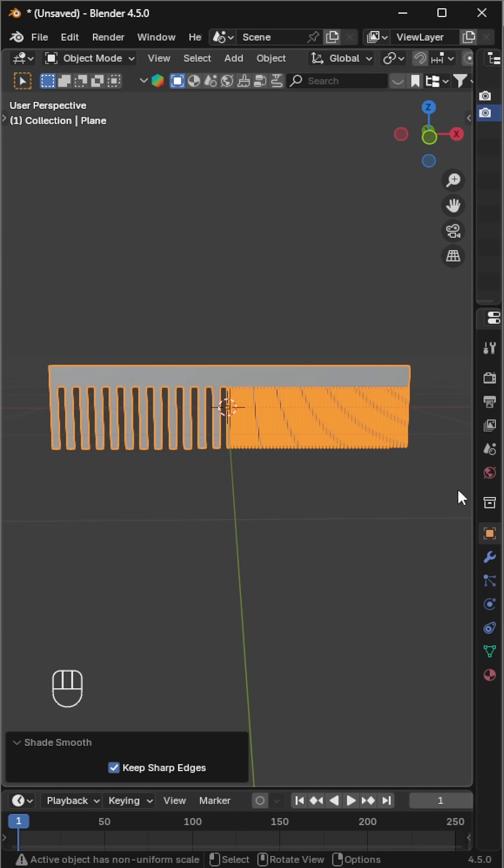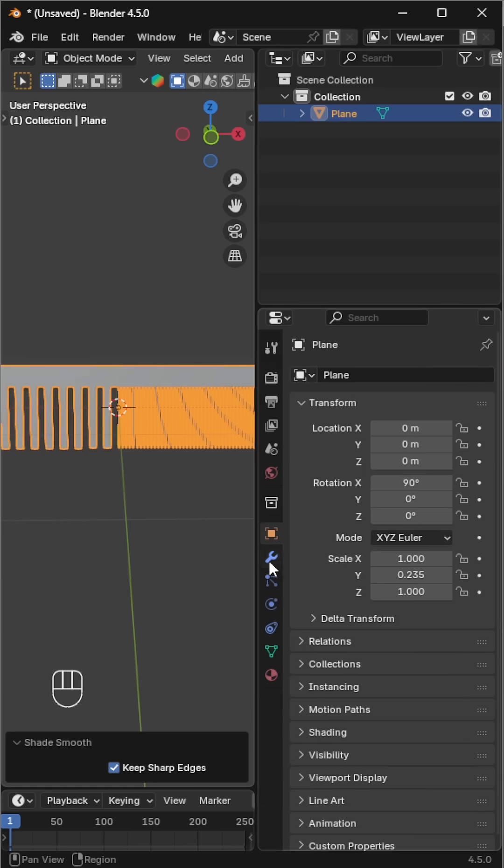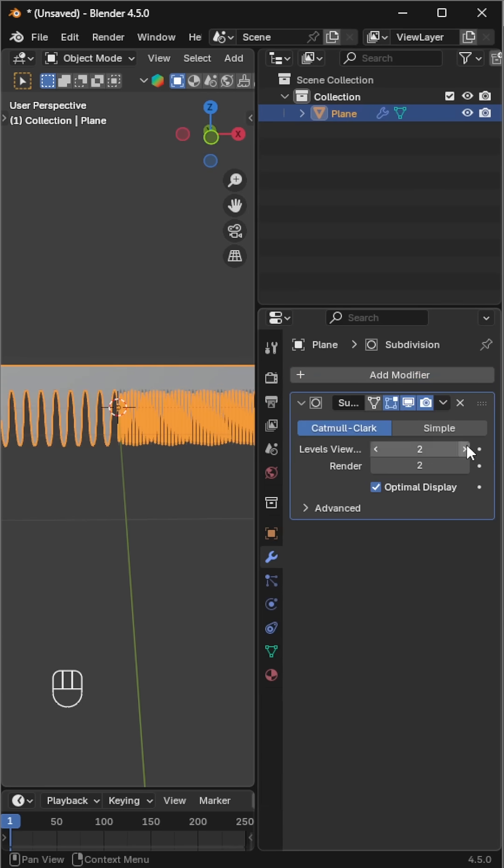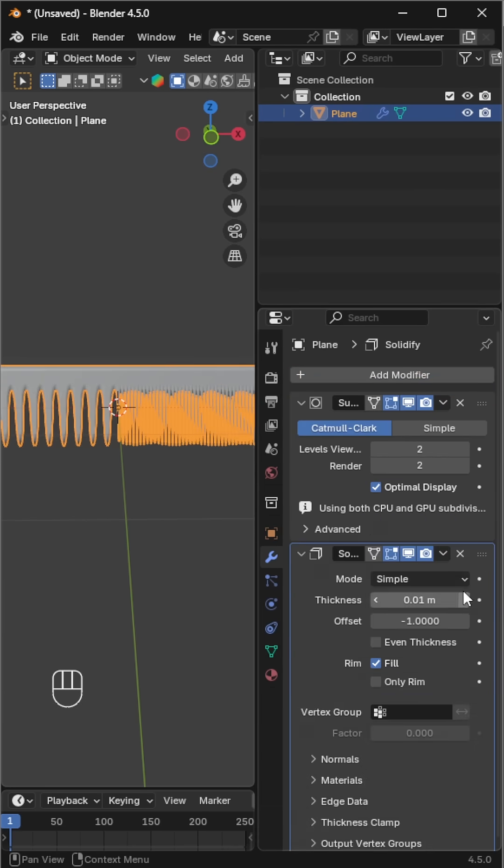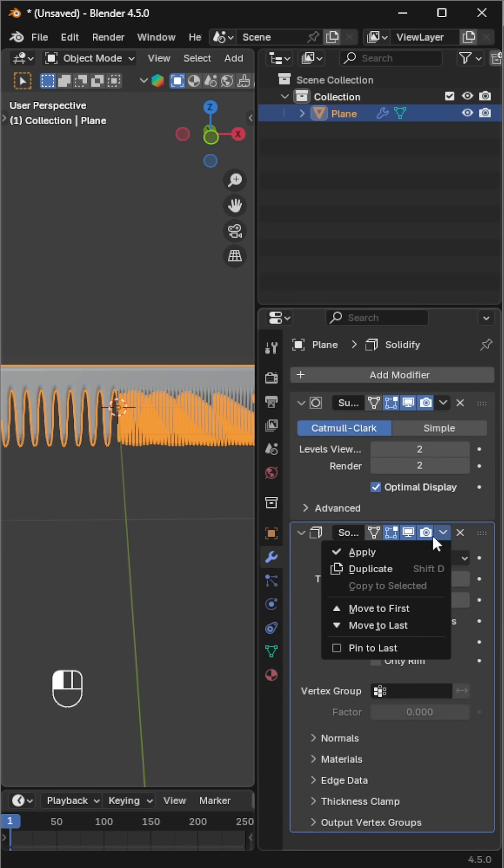Shade smooth, then add a subdivision surface modifier for smoothness, followed by a solidify modifier to give it thickness.